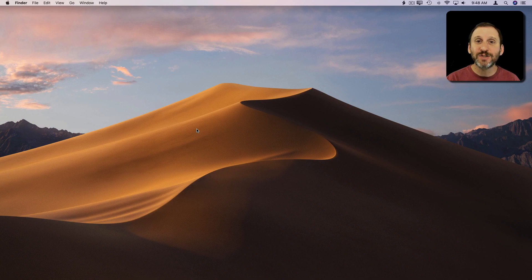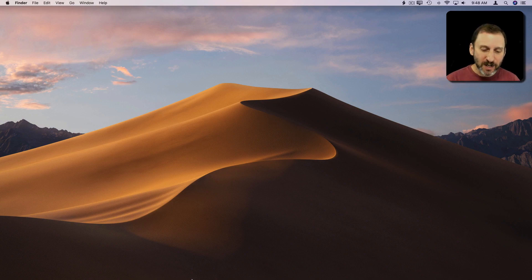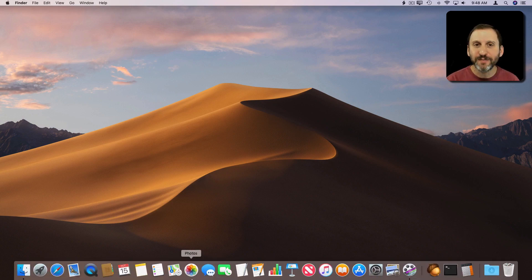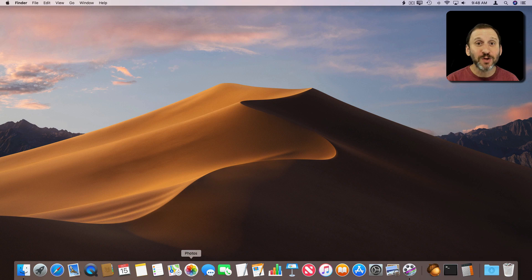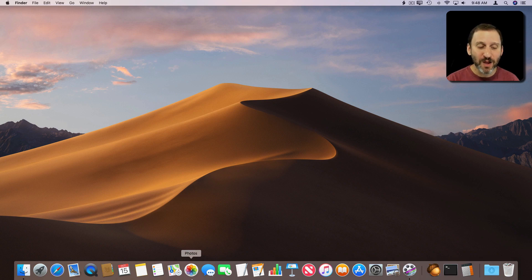There's been a change to how the Dock works in macOS Mojave. If you go to the Dock at the bottom of the screen, at first glance it looks about the same as it's been for a few versions of macOS.